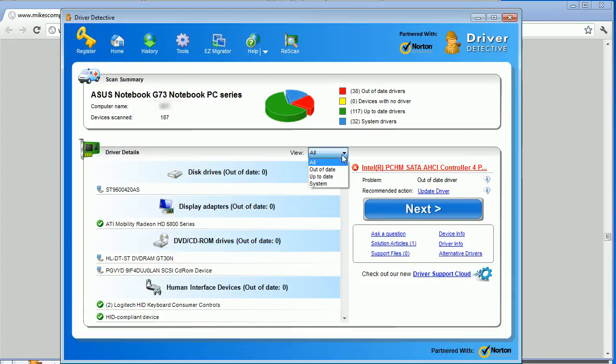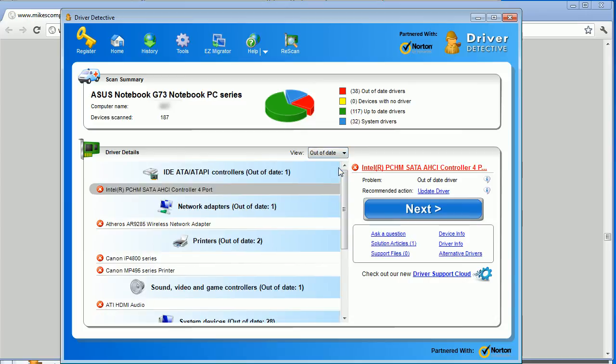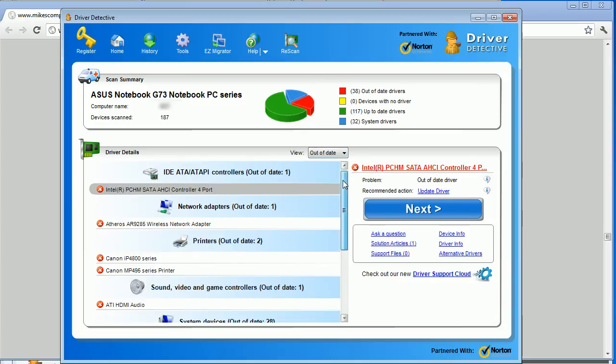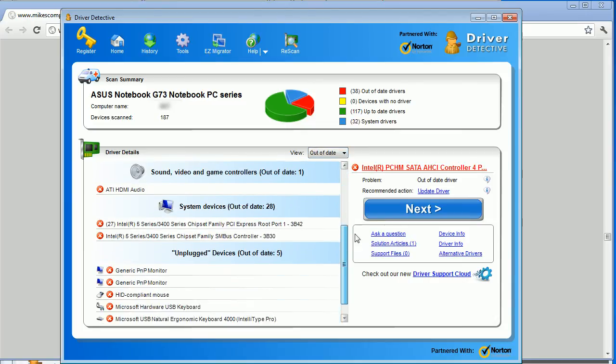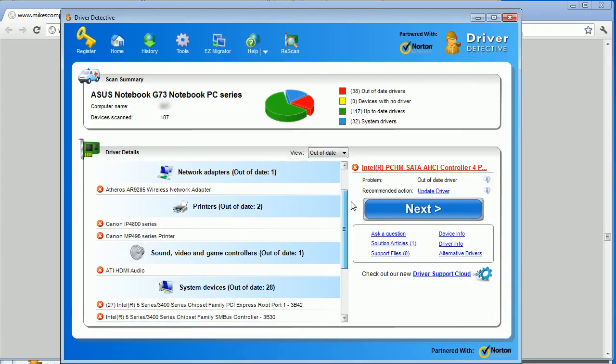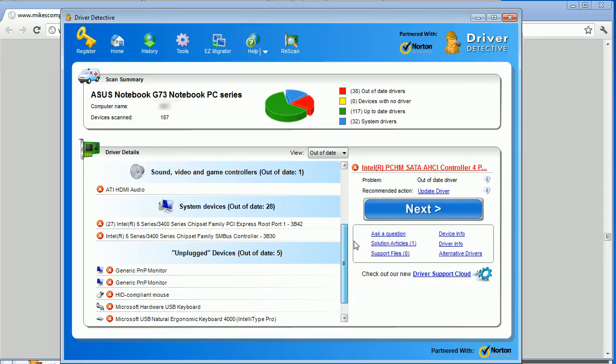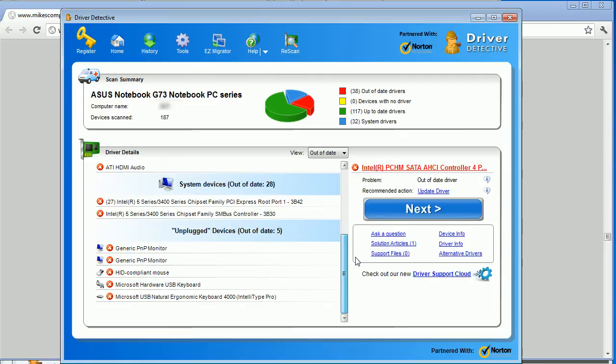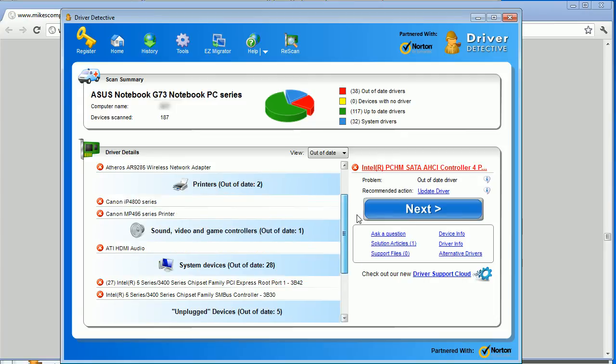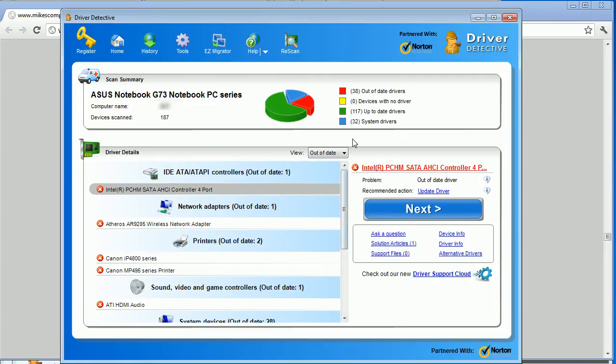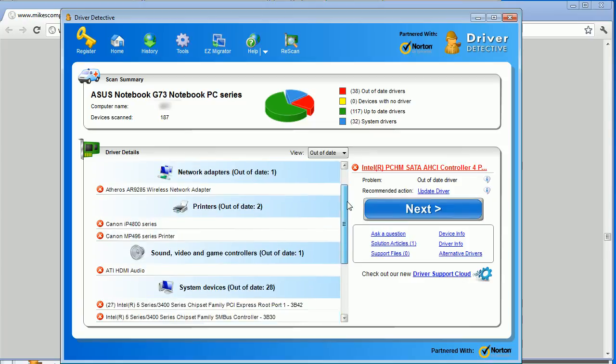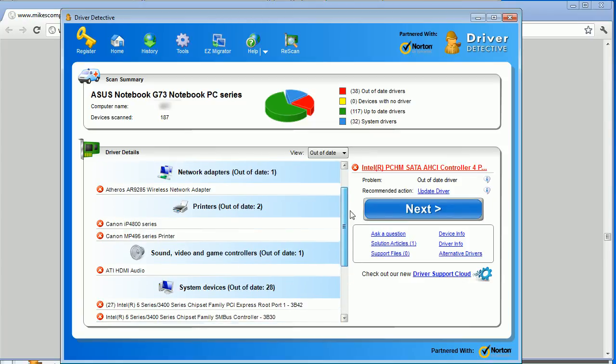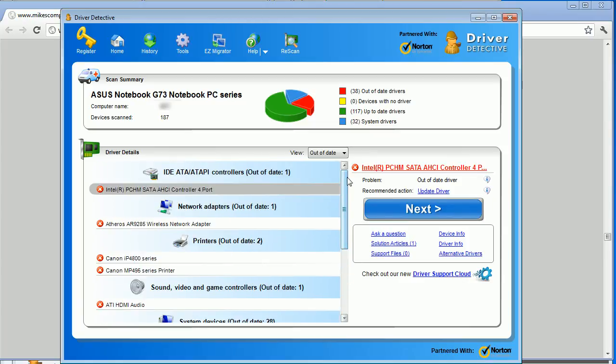And one of the things we can do here is we can filter what this little output shows us. So I've selected only to show the outdated drivers. As you can see, there's various bits of hardware that are out of date that need to be updated. And one of the cool features of this program is you can just simply hit the next button. And it will automatically update all the drivers here with the latest versions that it's found.